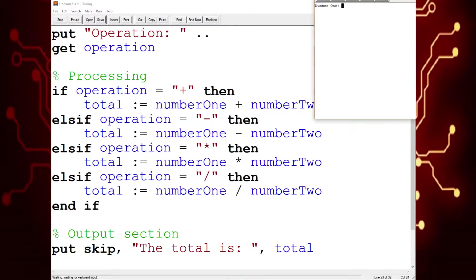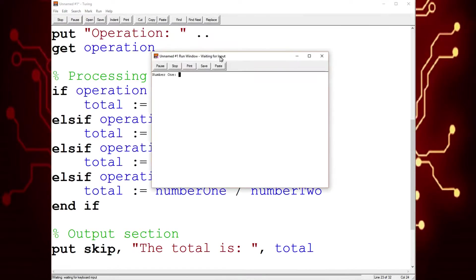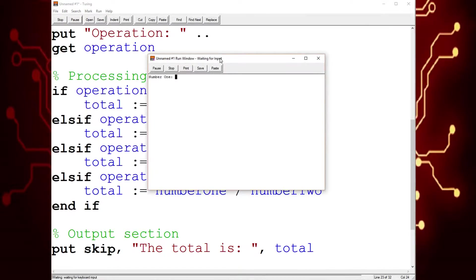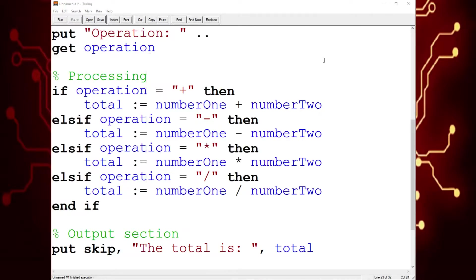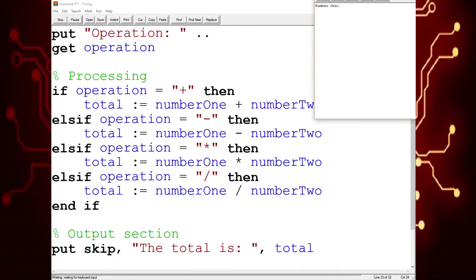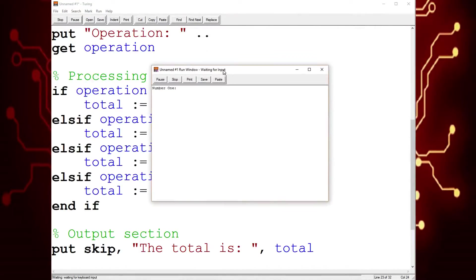And now division. Ten, ten, divide. Your answer is one. And all of these can also have real numbers, meaning decimals.